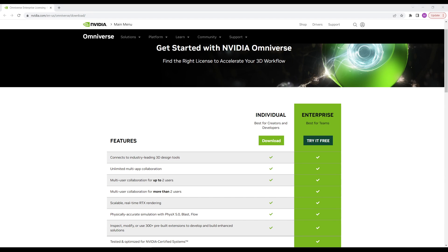Hey everyone, in this video I'm going to show you how to find and download the ActionGraph samples so you can get started learning ActionGraph for NVIDIA Omniverse. So the first thing you're going to want to do is download the Omniverse launcher if you haven't already — I'll have a link for this in the description.